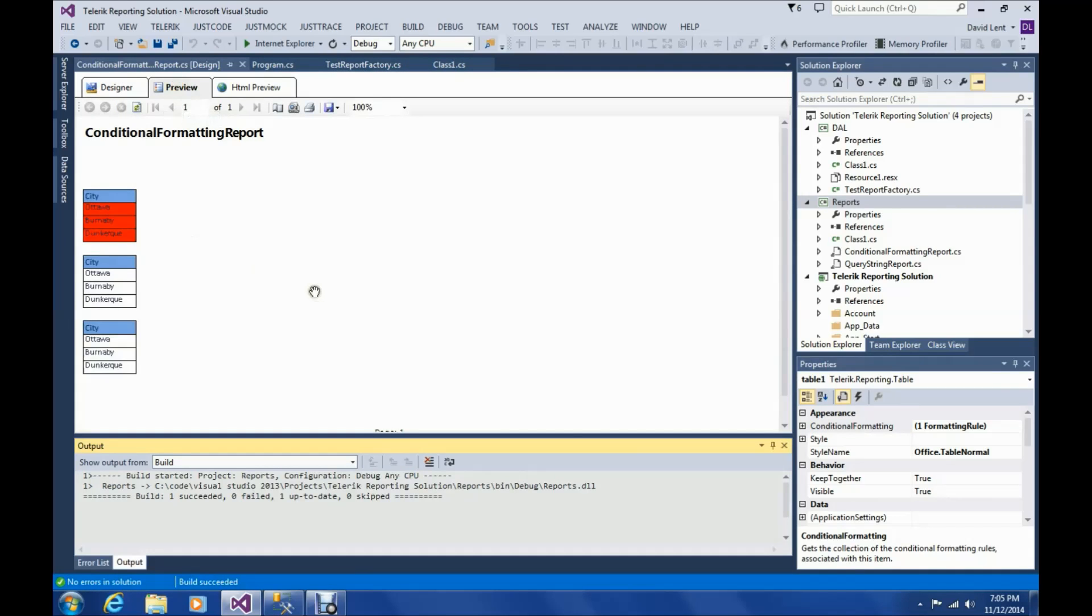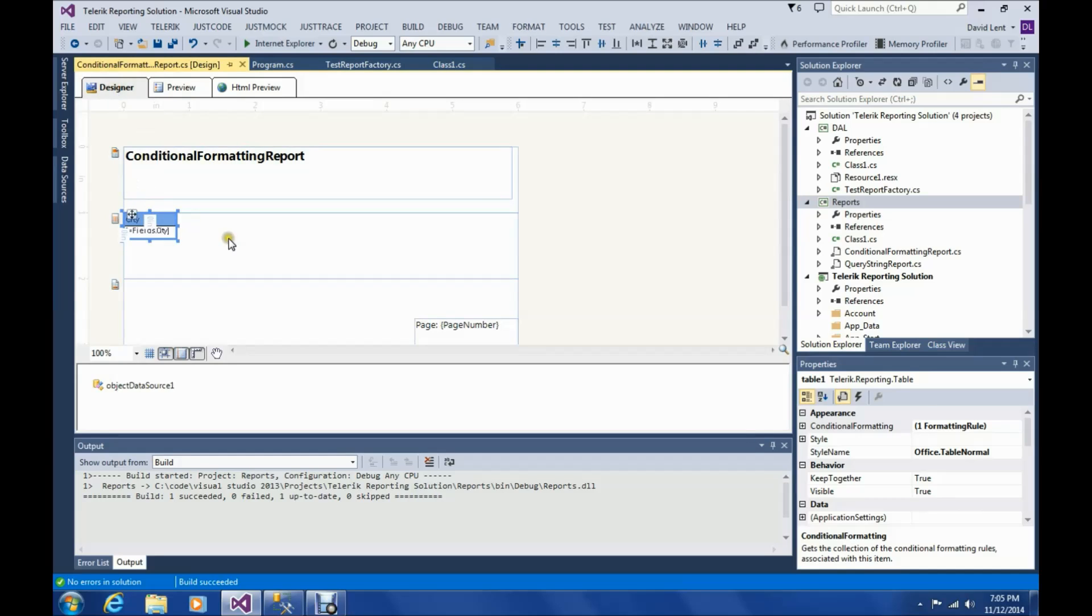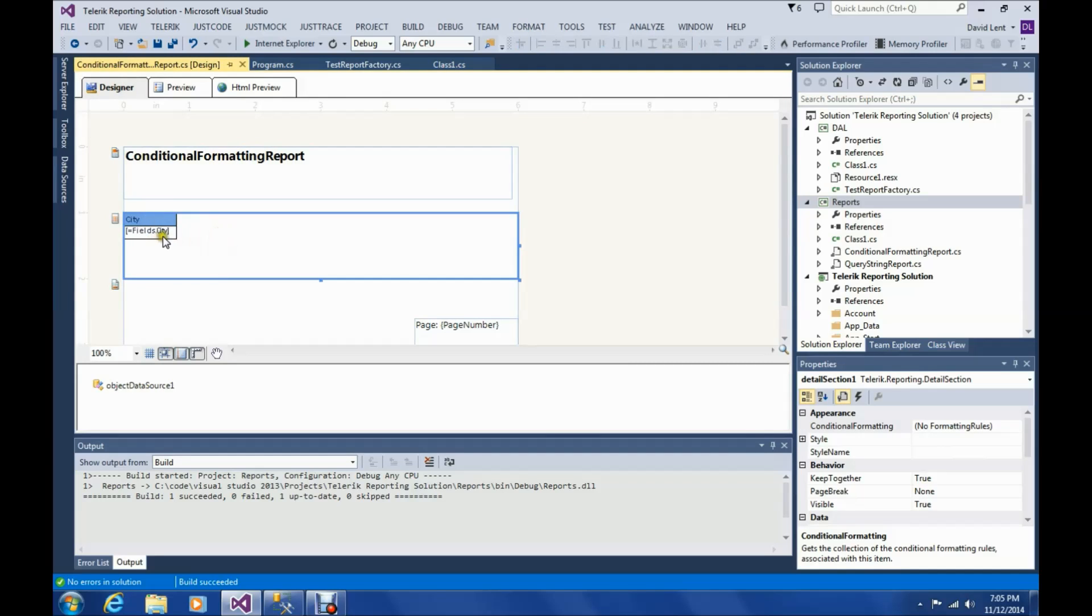See, the problem here is every time the conditional formatting fires, it creates a new table, which is not what we want. So let me explain what's going on here. Everything in this center section right here will repeat whenever conditional formatting fires. So we can't use the table.